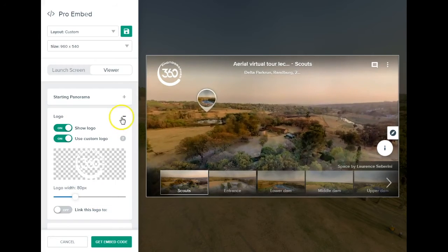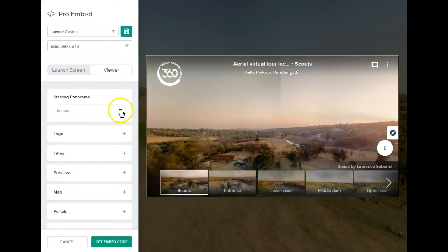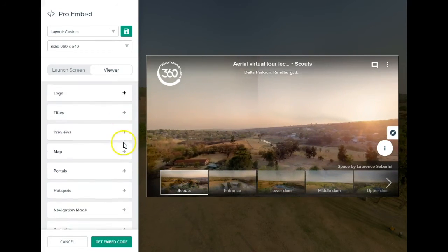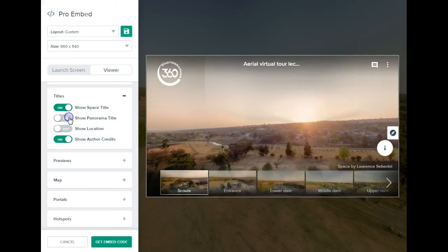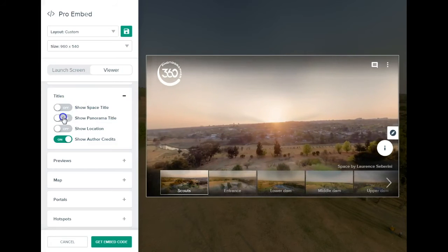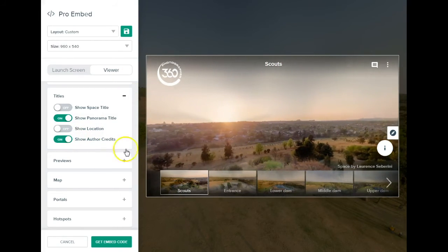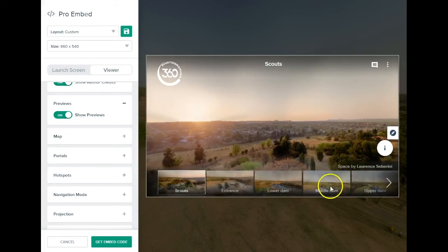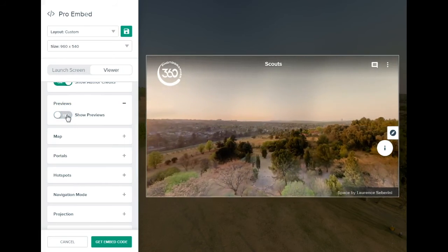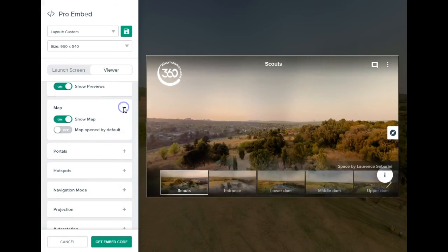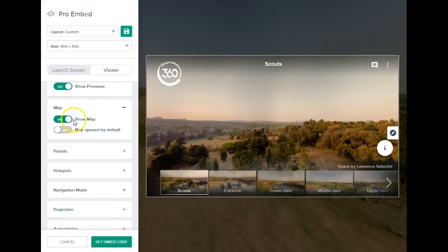The viewer also has the logo, so I'll shrink it a bit. Step by step: first, choose the starting panorama — even though Scouts is default because it's on the left, you can change it here. You can choose what information titles to display — for example, location and panorama title, or just the space title, or just the panorama name. Previews allow you to jump between panoramas without navigating through portals, though they take up a little space. The map can be set to open by default or only when clicked — I'd rather it opens on click. You can even remove the map icon entirely.